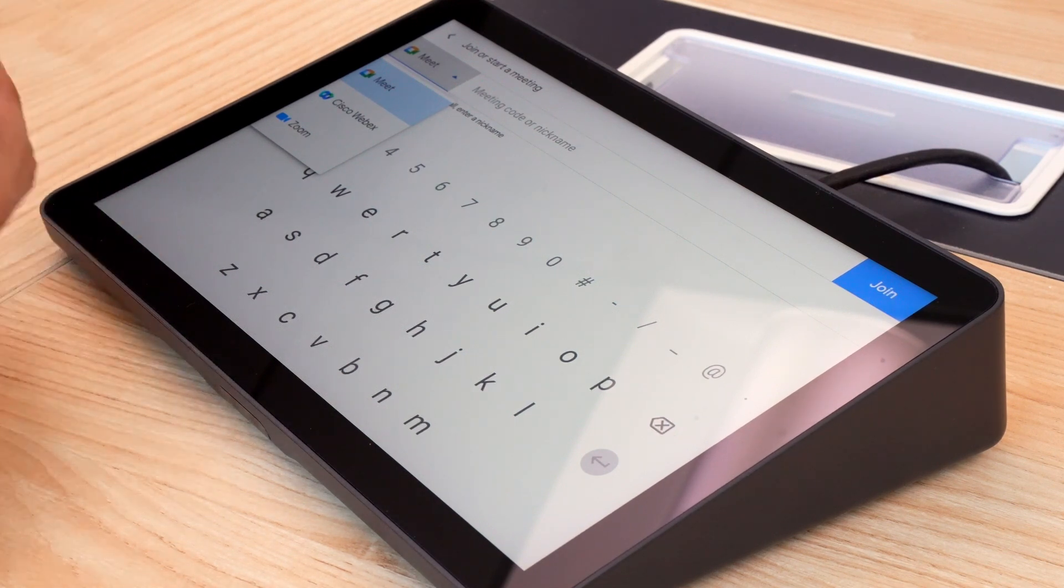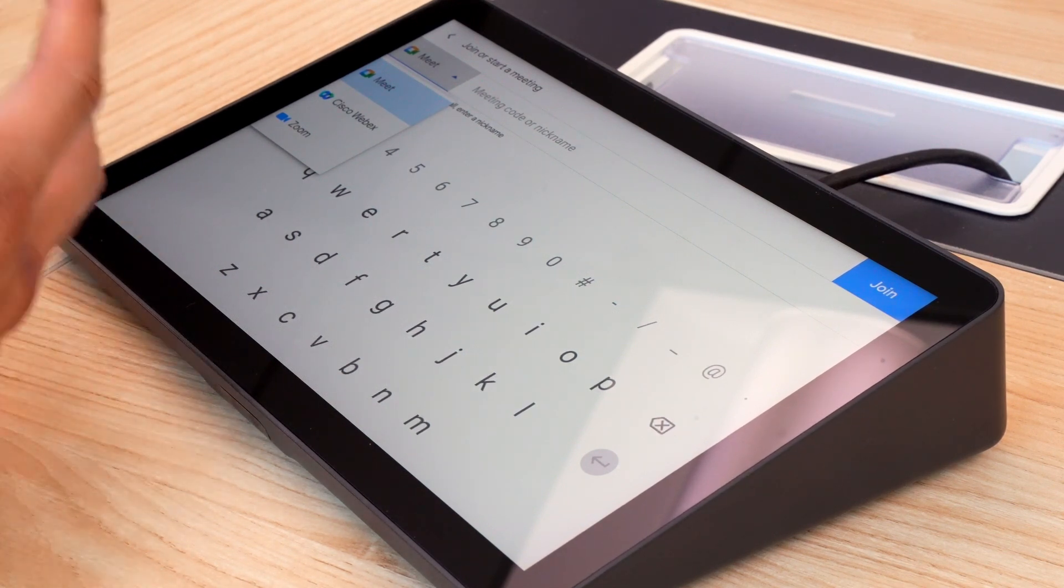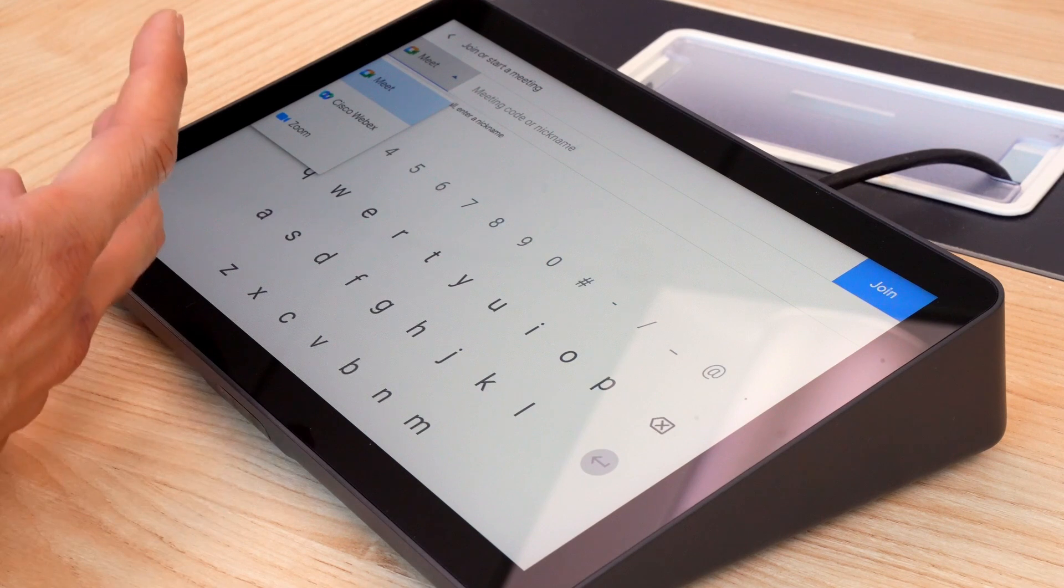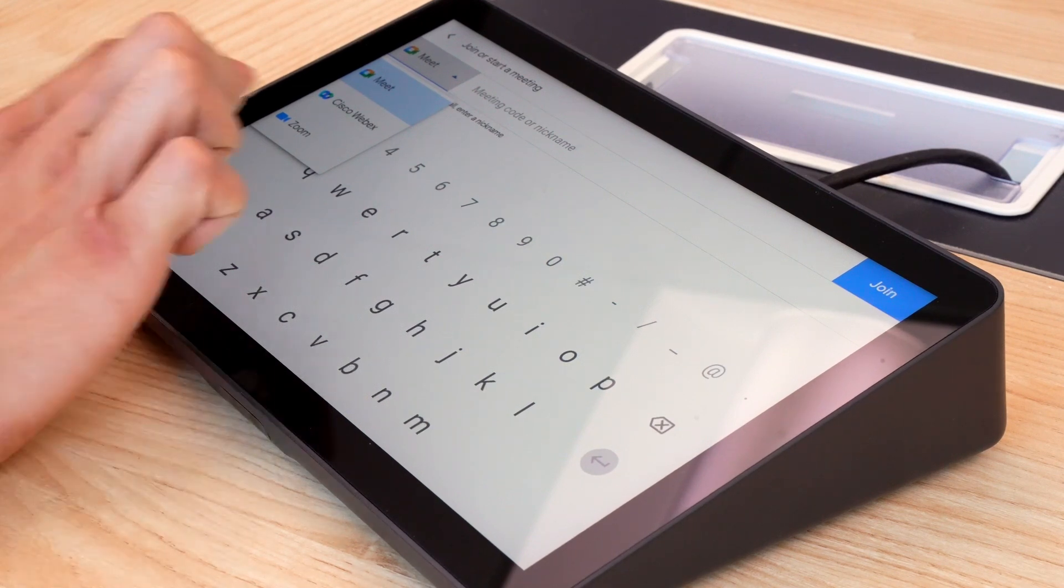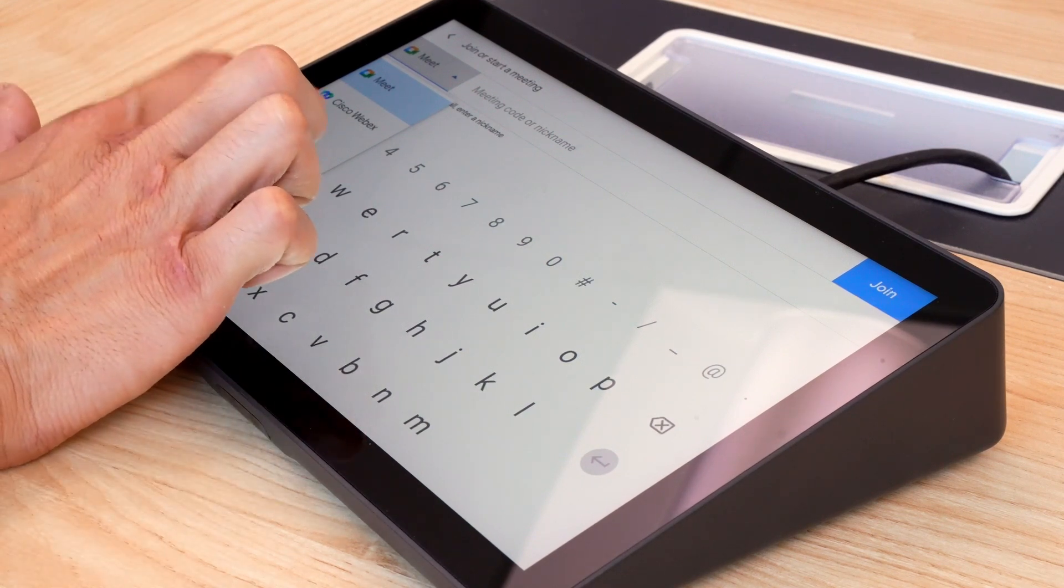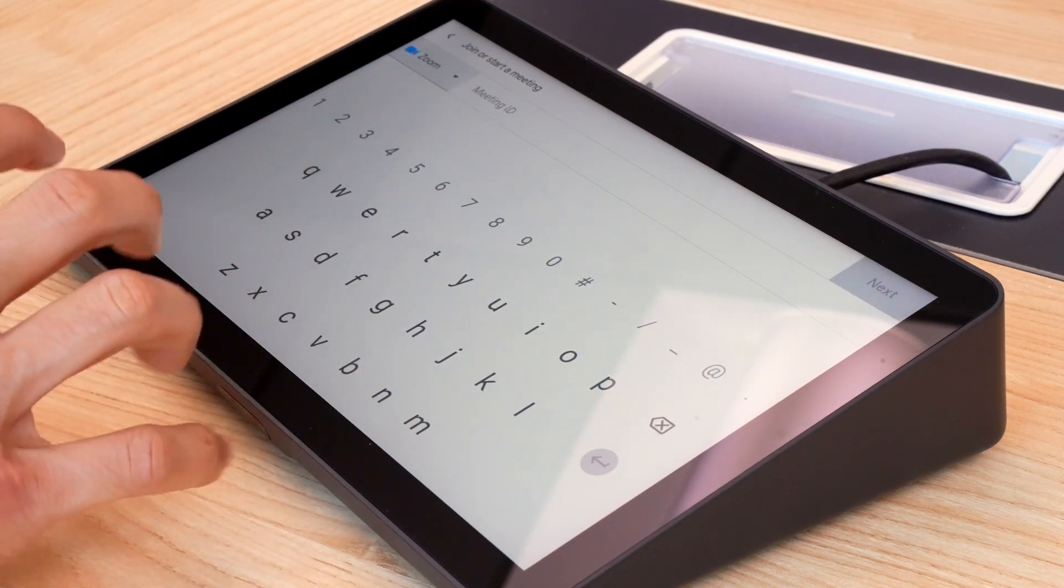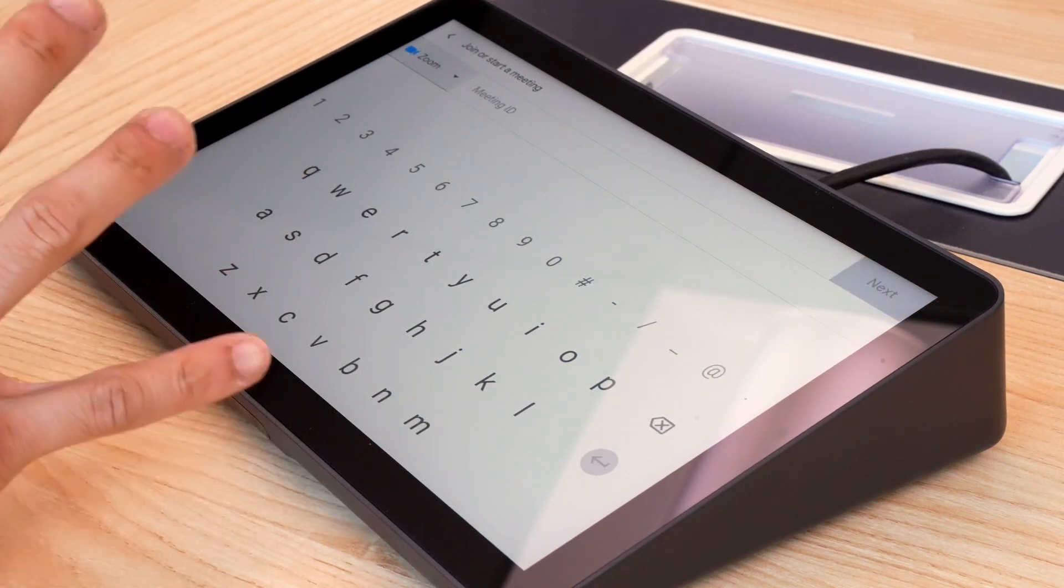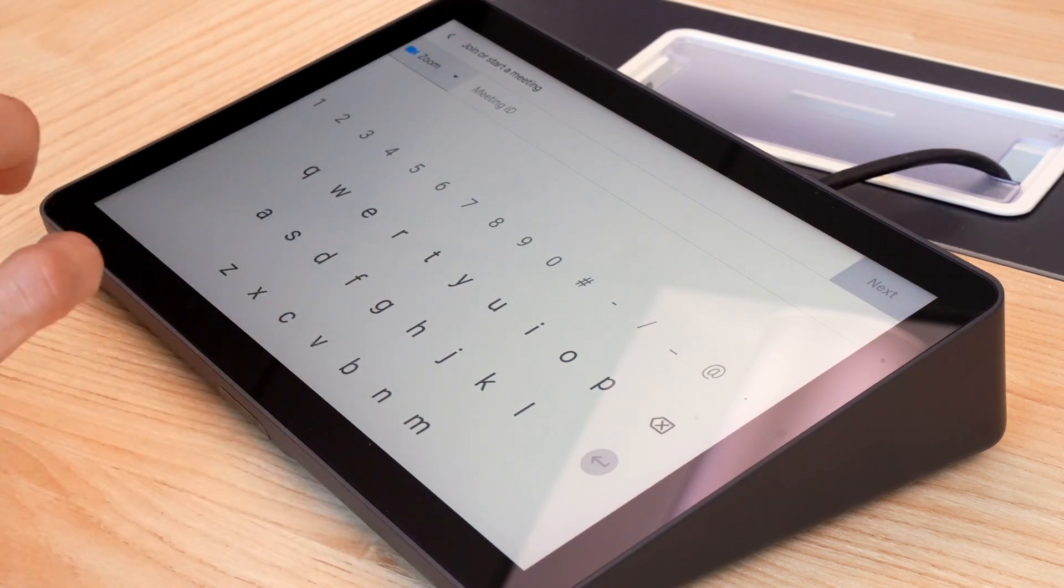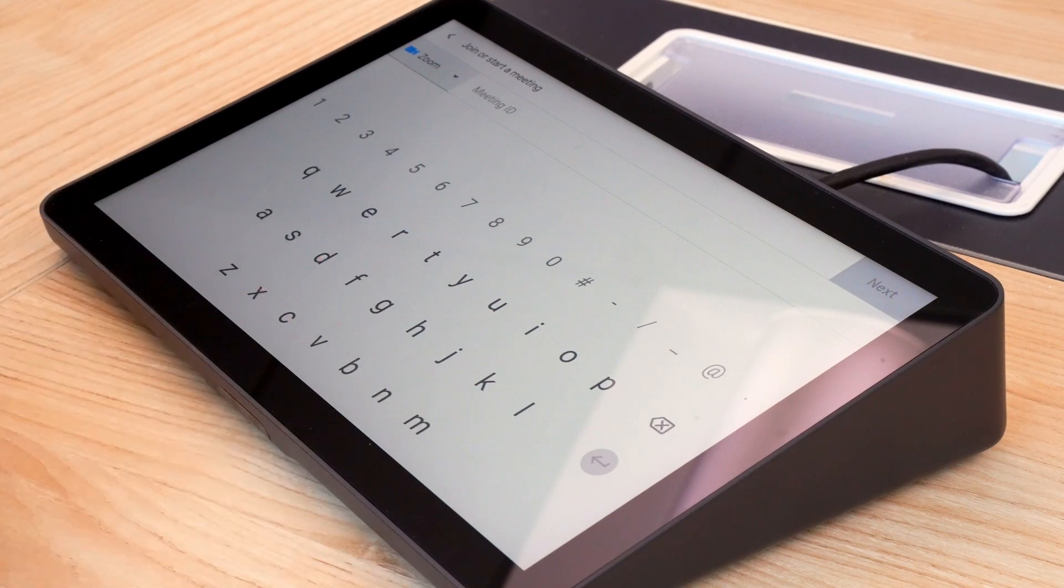I can choose to meet on Google Meet, on WebEx, or on Zoom. So I'm just going to press Zoom here, and then I'm going to enter my meeting credentials.